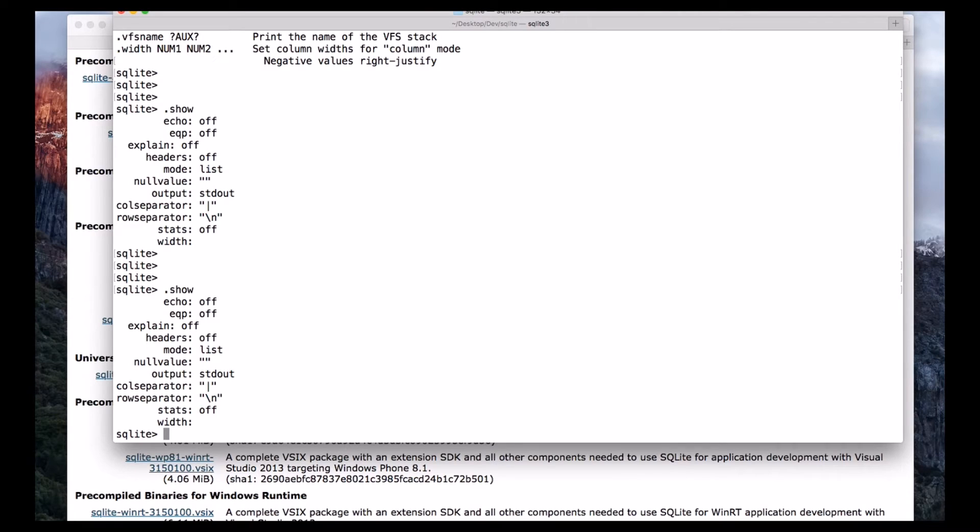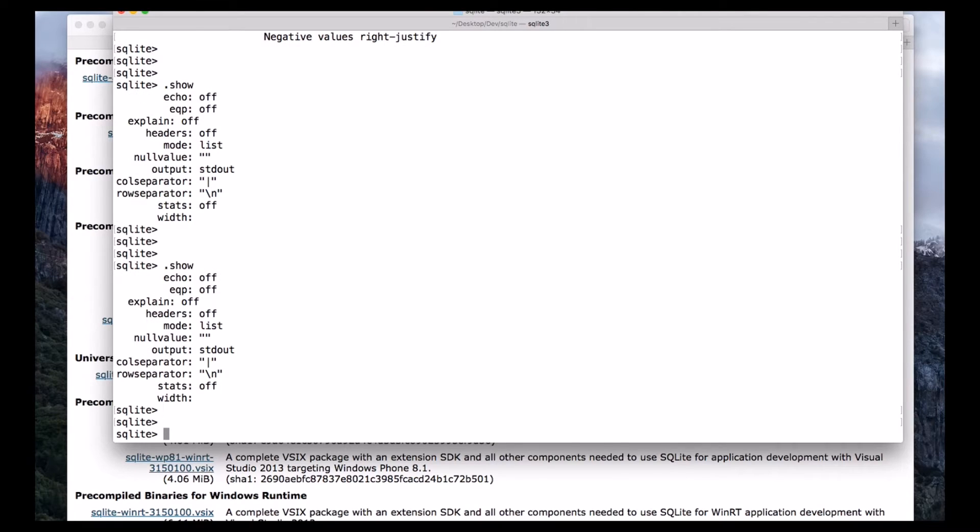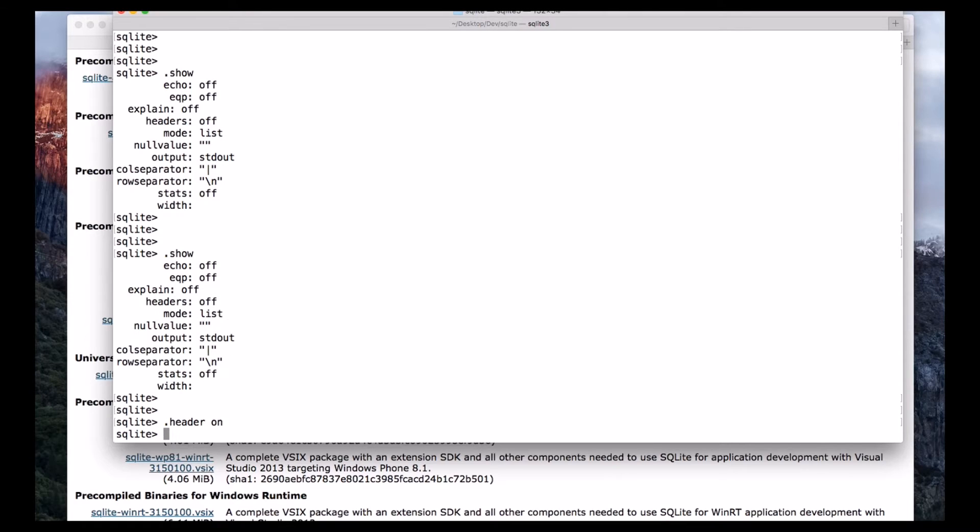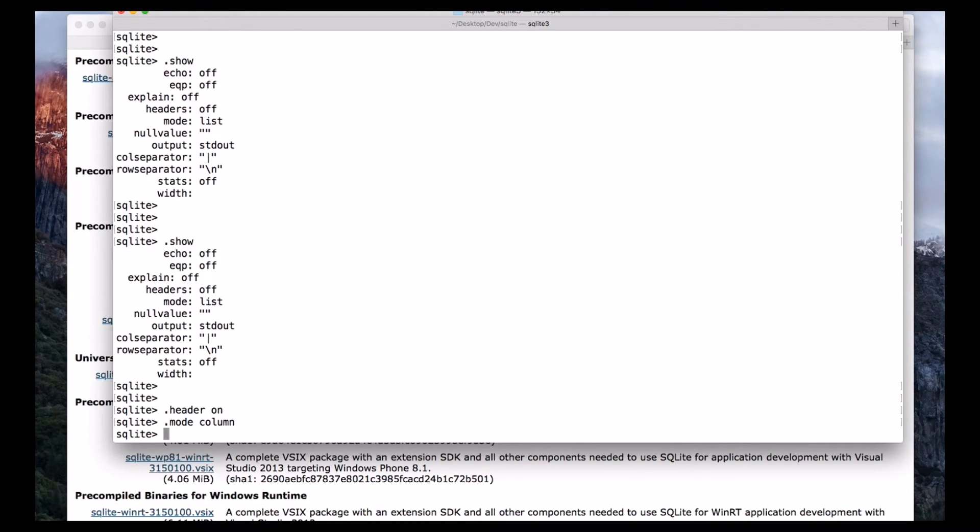And before performing any operations, we will format our output. In the next lecture, we will see how this is helpful. But for now, just we are turning on the header, header on, and also mode, we are going to column mode, and also timer on.